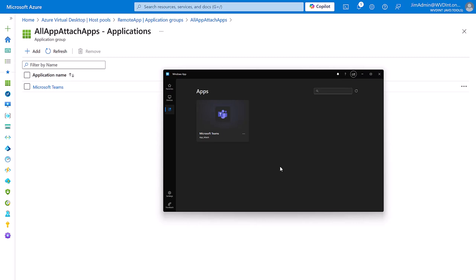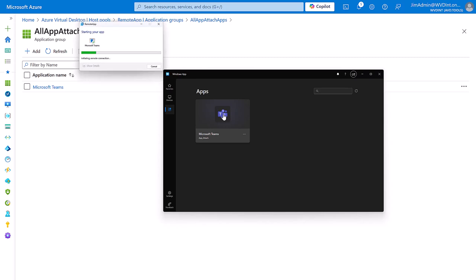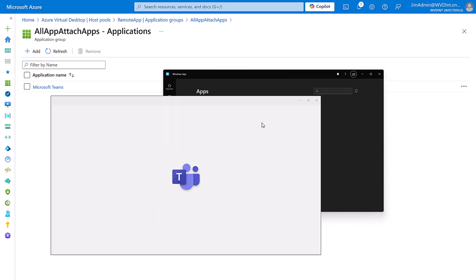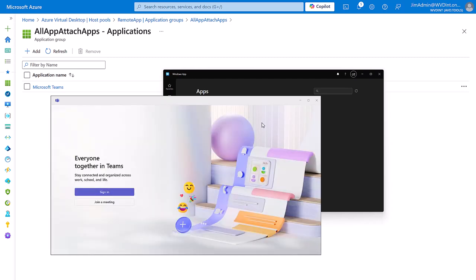And now we've refreshed our feed. We can start Teams as a remote app if we want to do so. And here we have Teams started as a remote app on our host pool.